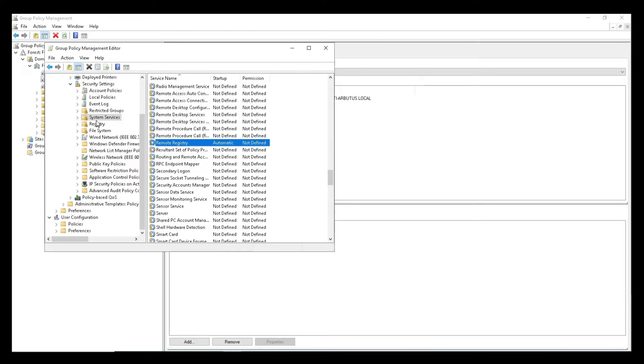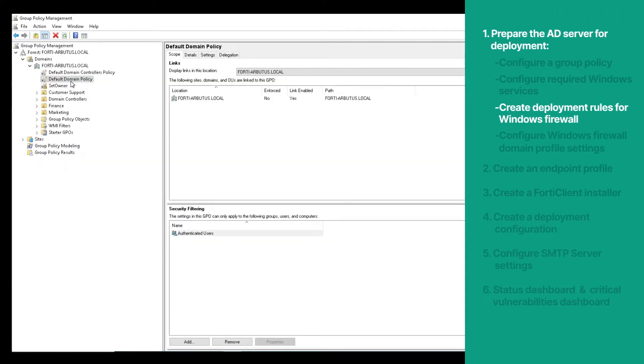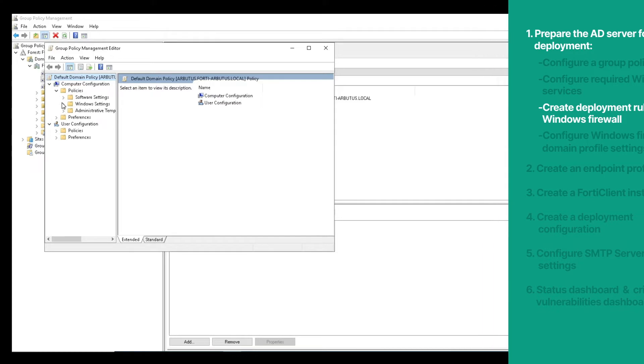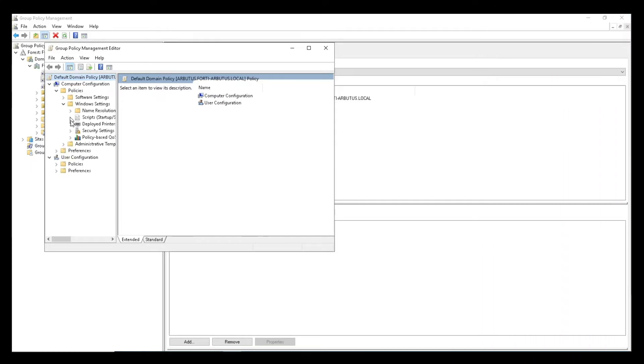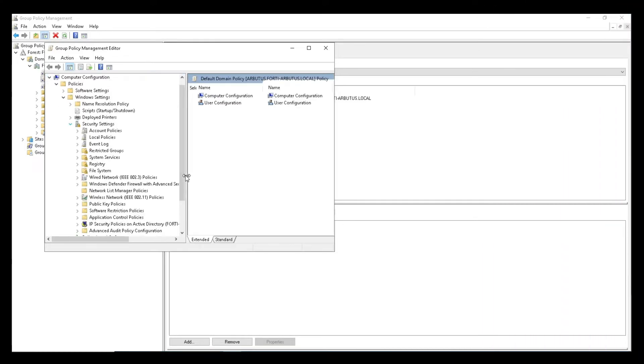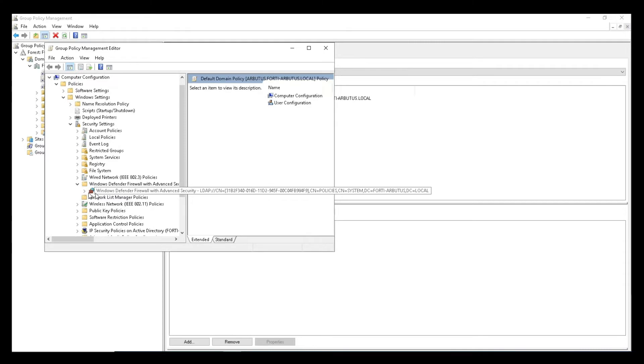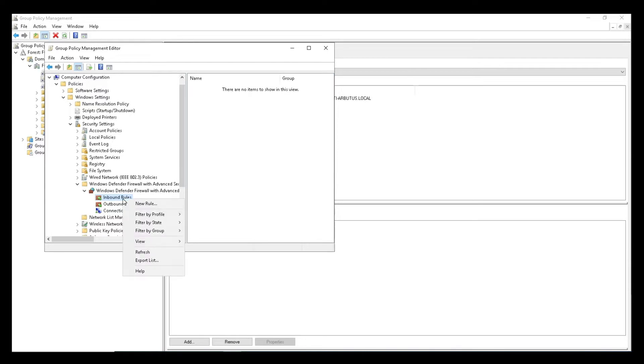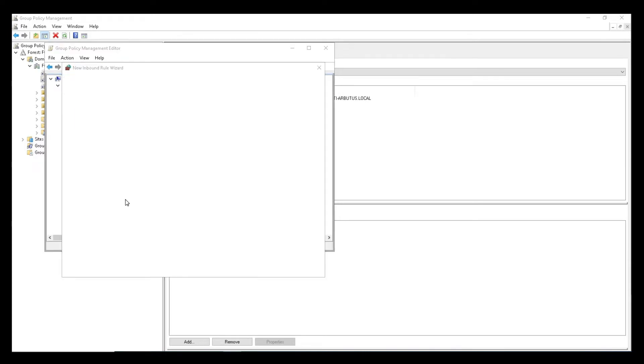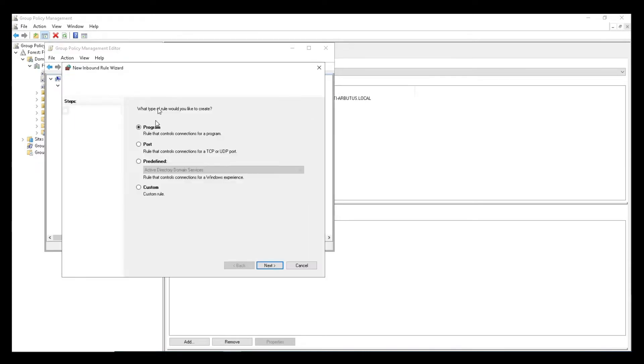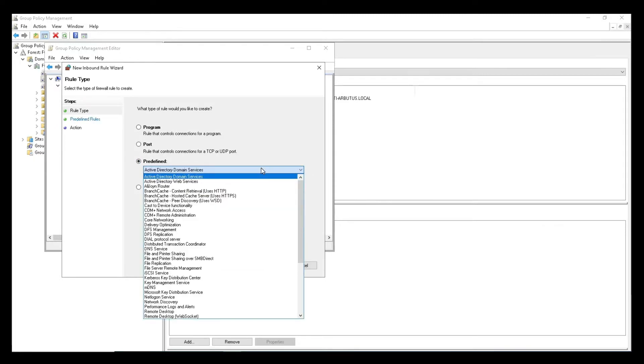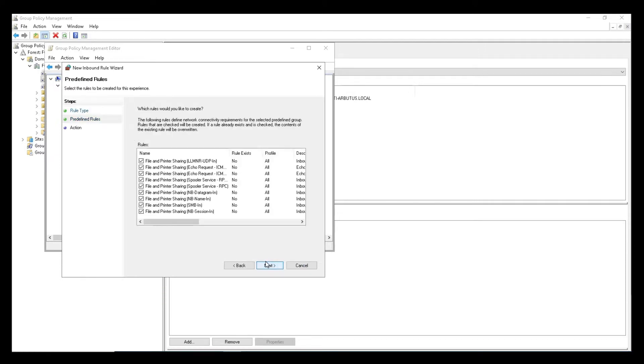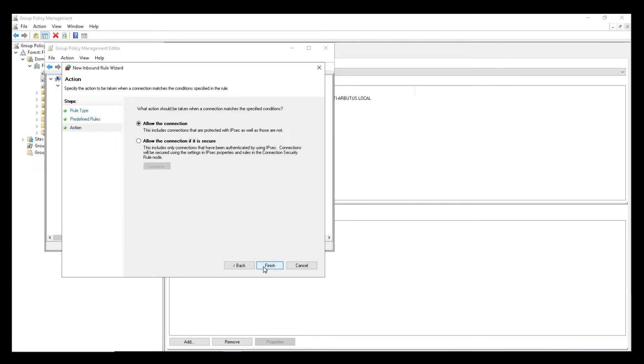Let's create Deployment Rules for Windows Firewall next. This time, under Windows Settings, we will select Security Settings, and then choose Windows Firewall with Advanced Security, and then choose Inbound Rules. Right-click Inbound Rules and select New Rule. Then select Pre-Defined, and select File and Printer Sharing from the drop-down list. Click Next. Ensure that the File and Printer Sharing checkbox is selected, and click Next. Then select Allow the Connection, and Finish.